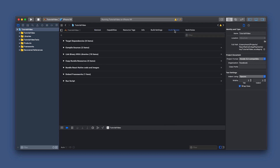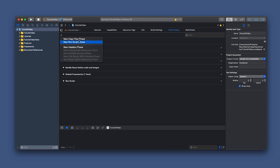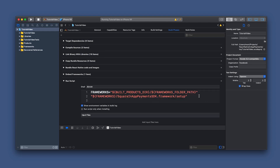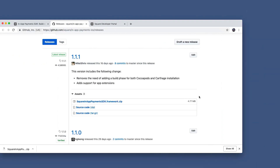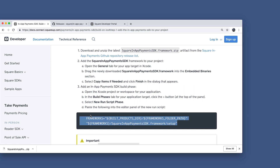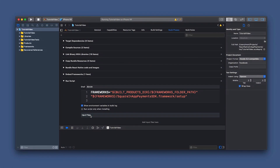Next we want to go into our build phase. We're going to click the plus sign and add in a new run script phase. You want to make sure that when you add this run script, you have it dragged all the way down to the end of your build phase to avoid any build time issues. You'll want to copy the script over from our in-app payments guide and paste it into your run script phase.